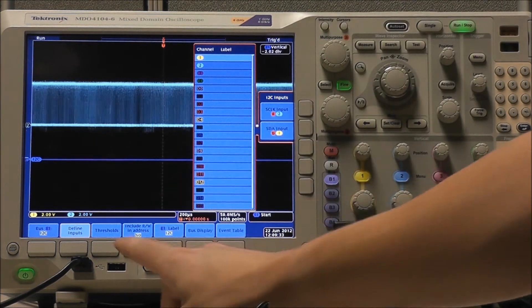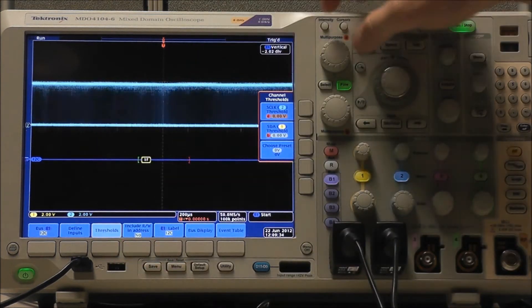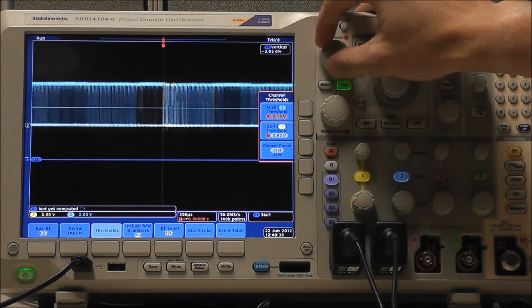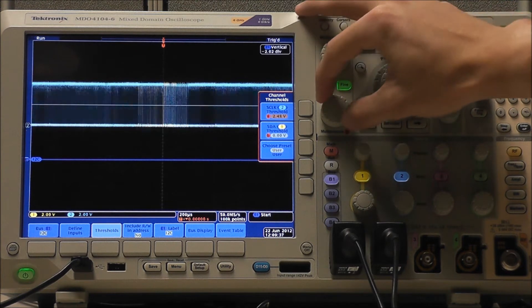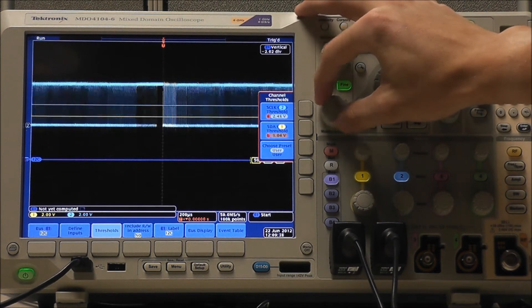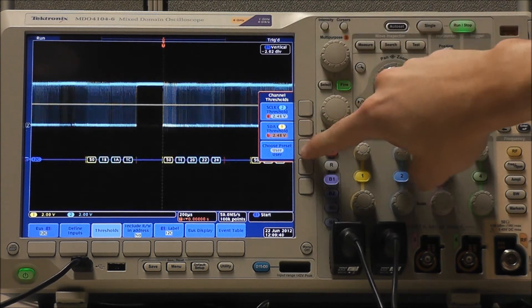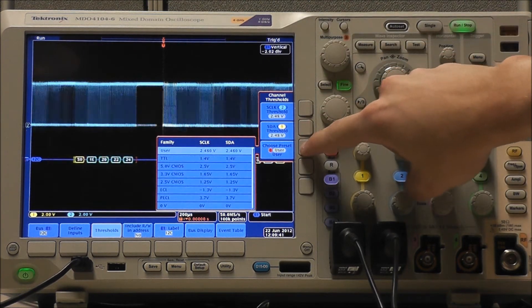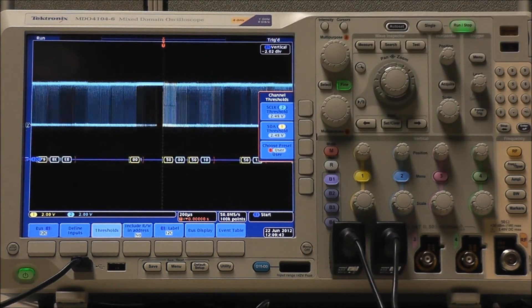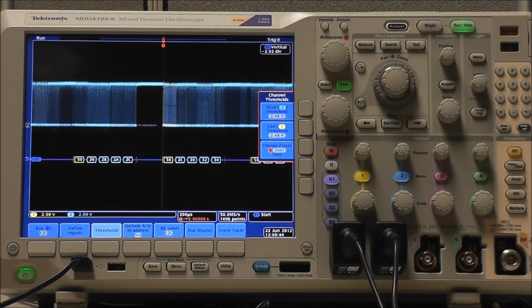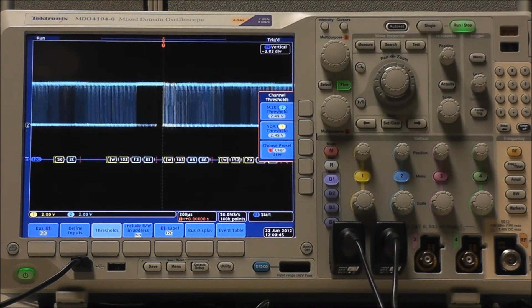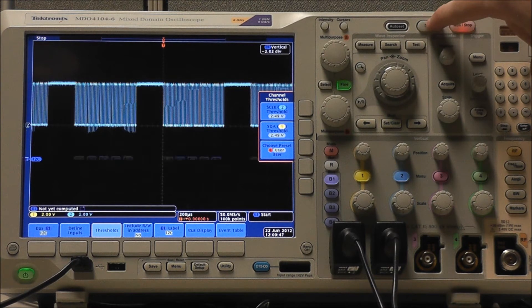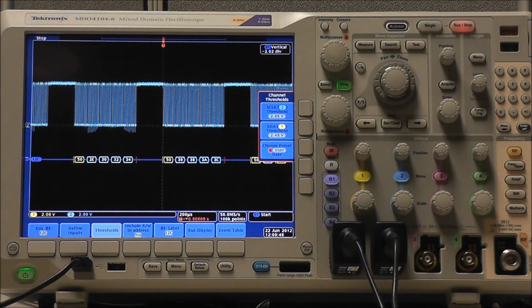We can adjust our clock threshold using Multipurpose A, and our data threshold using Multipurpose B. As always, we have a list of presets to choose from. We just want these to be somewhere in the middle so we have clear high and low points. I'm going to press Single Acquisition just to get a nice, clear, still shot of the data.